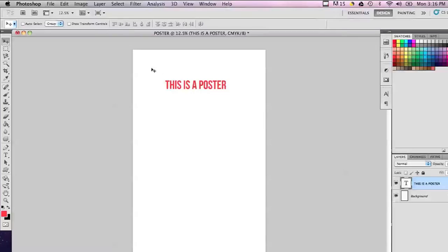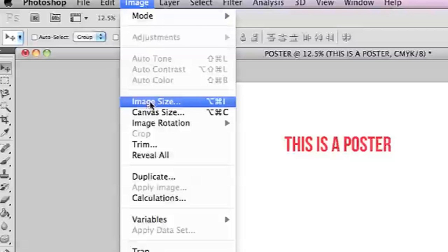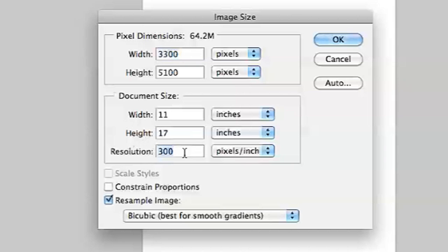In Photoshop, you can check that by going into image and then image size. And then it has the resolution here, 300 pixels per inch.